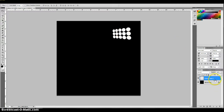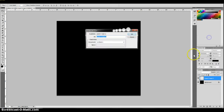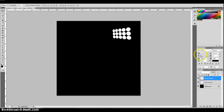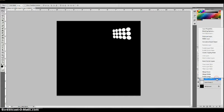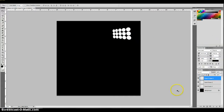The next step is I want to duplicate this layer and click OK. Then I'm going to duplicate this layer one more time — click OK once more. So now I should have three layers of the same thing. I'm going to make the bottom one invisible because I don't need it right at this point in time.